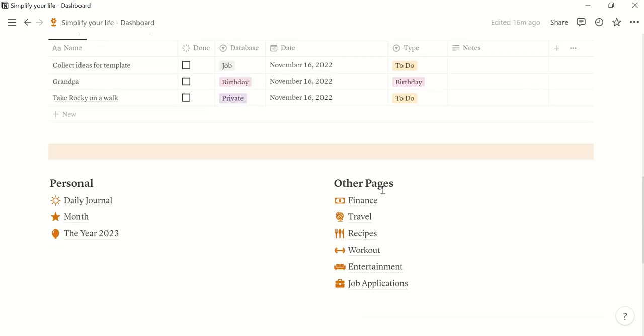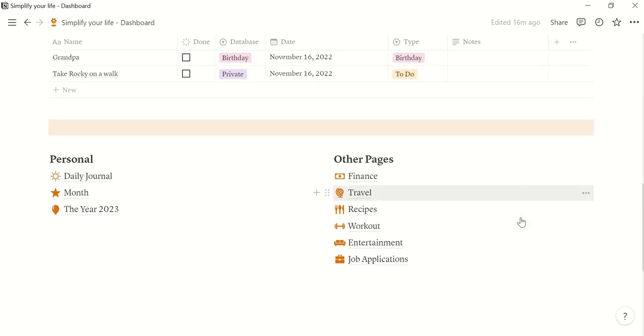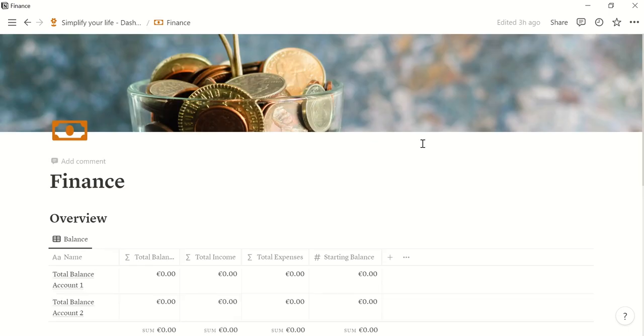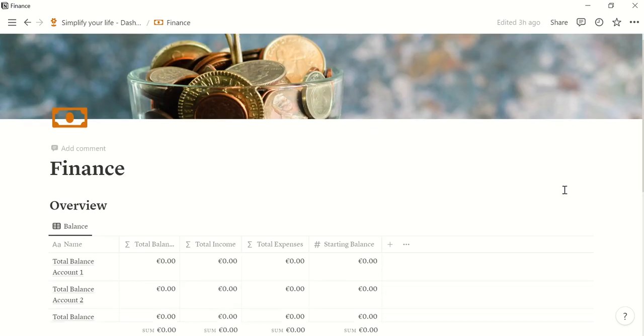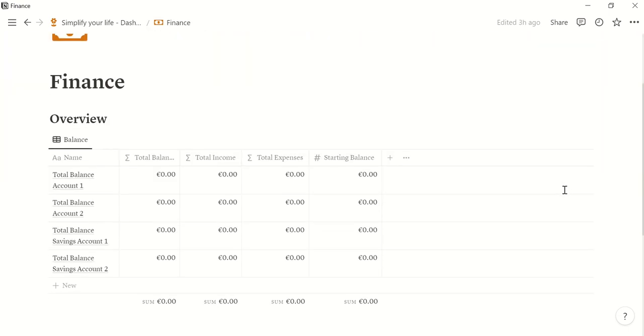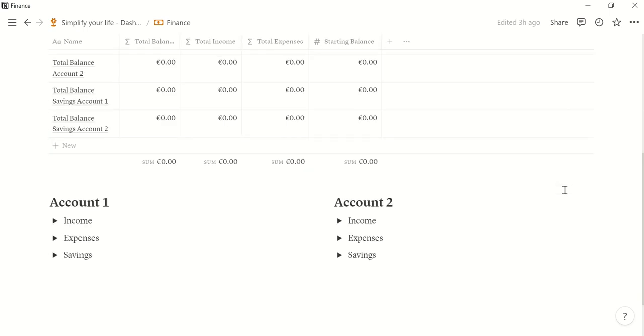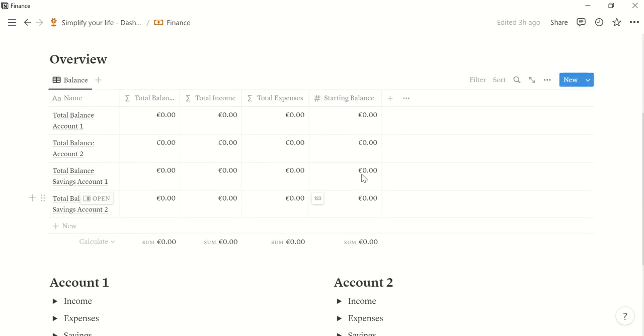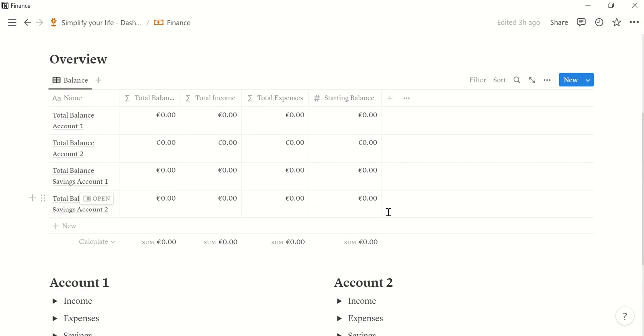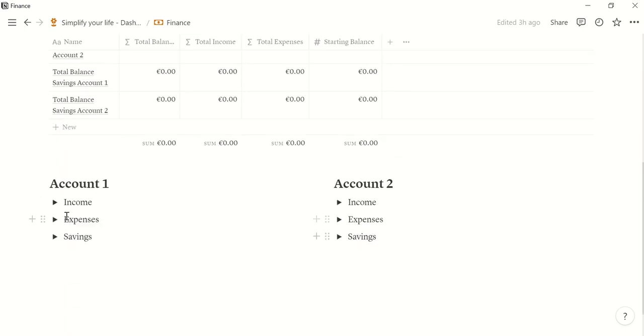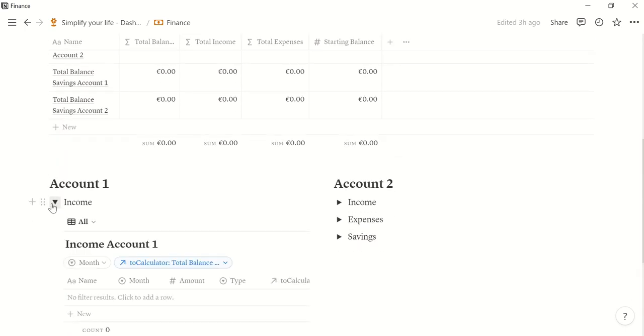Okay, and then let's continue with the last pages here. So the finance page. The finance page gives you the opportunity to keep track of two different bank accounts, which are separated into income, expenses and savings. And you will see here the sum of those ones and the balance. So let's show you an example.